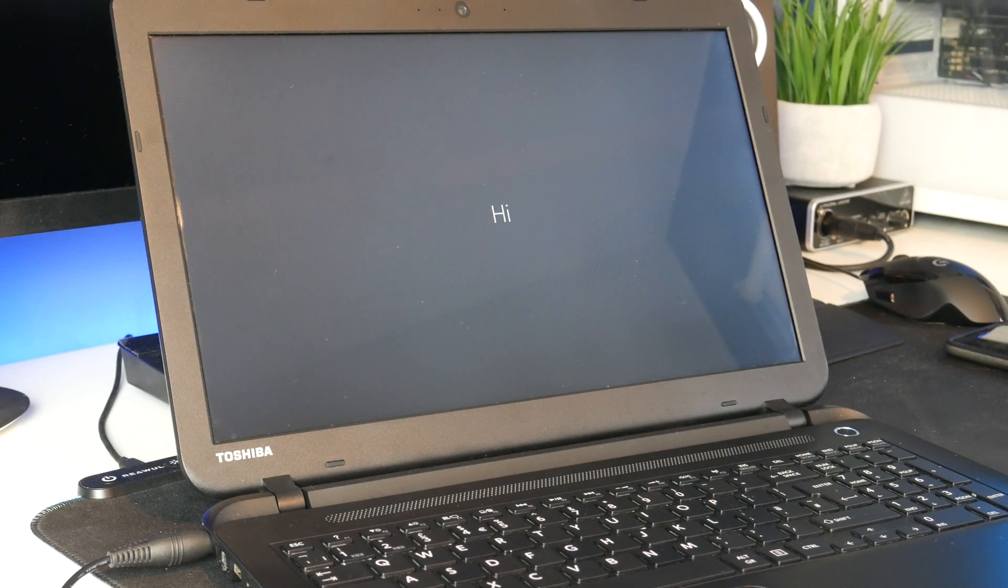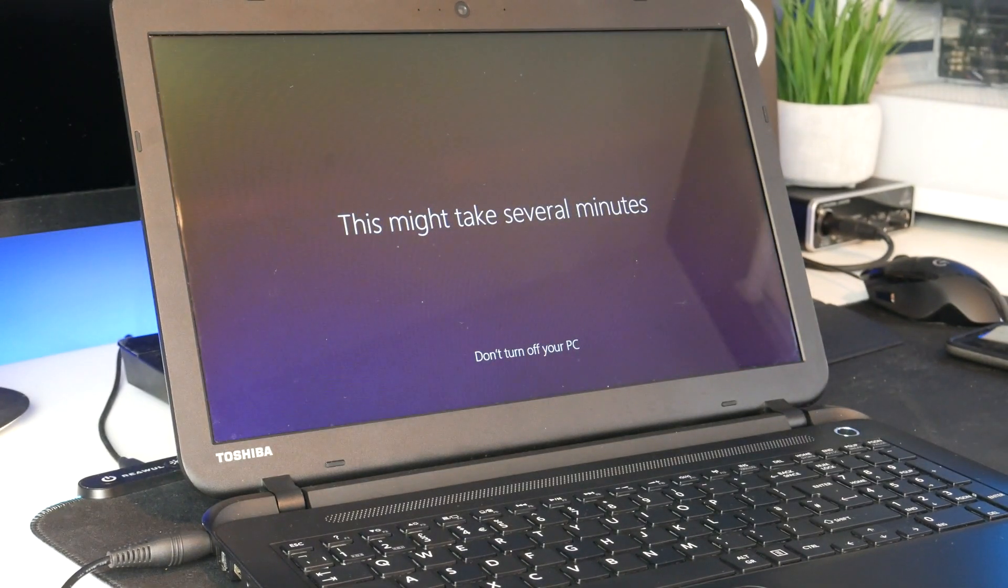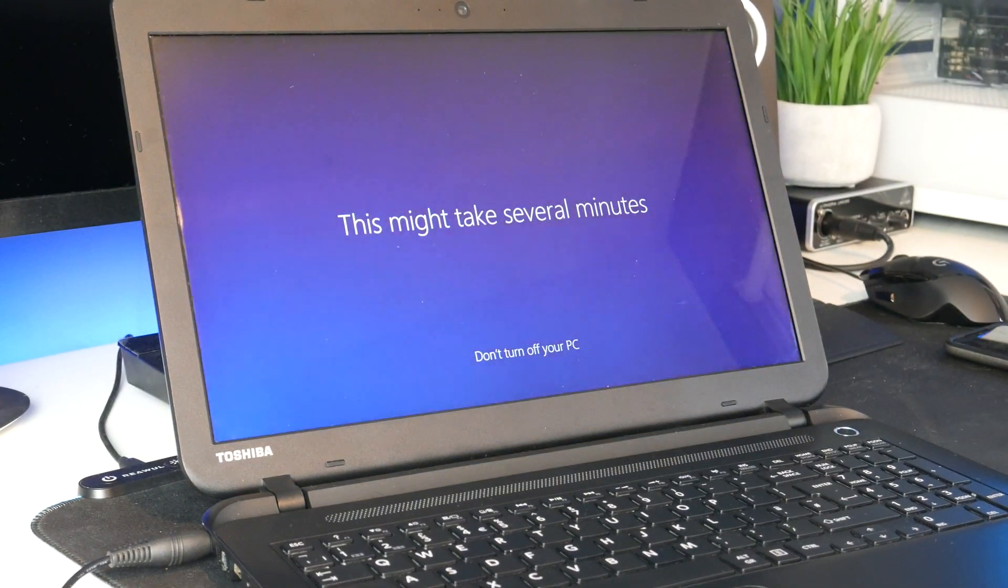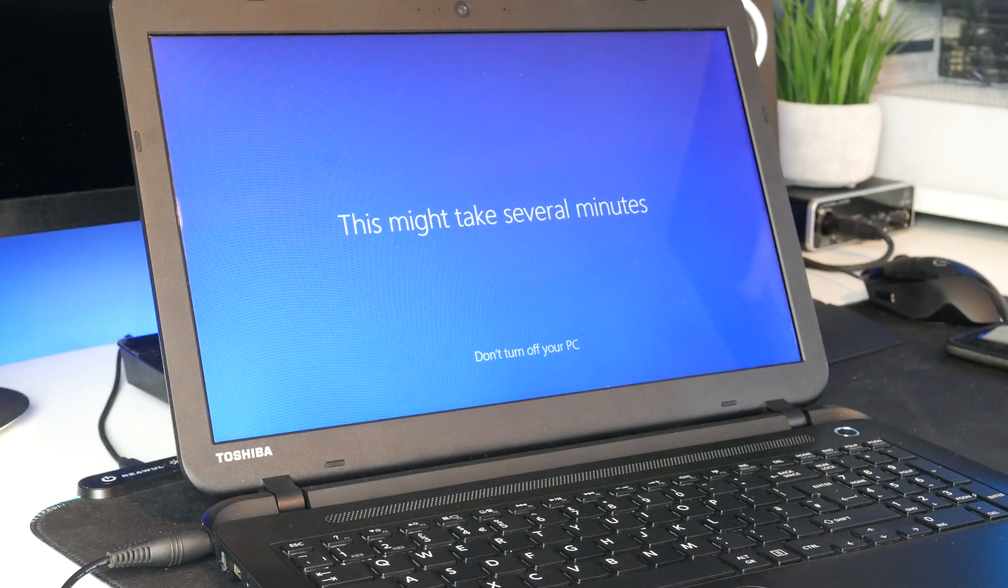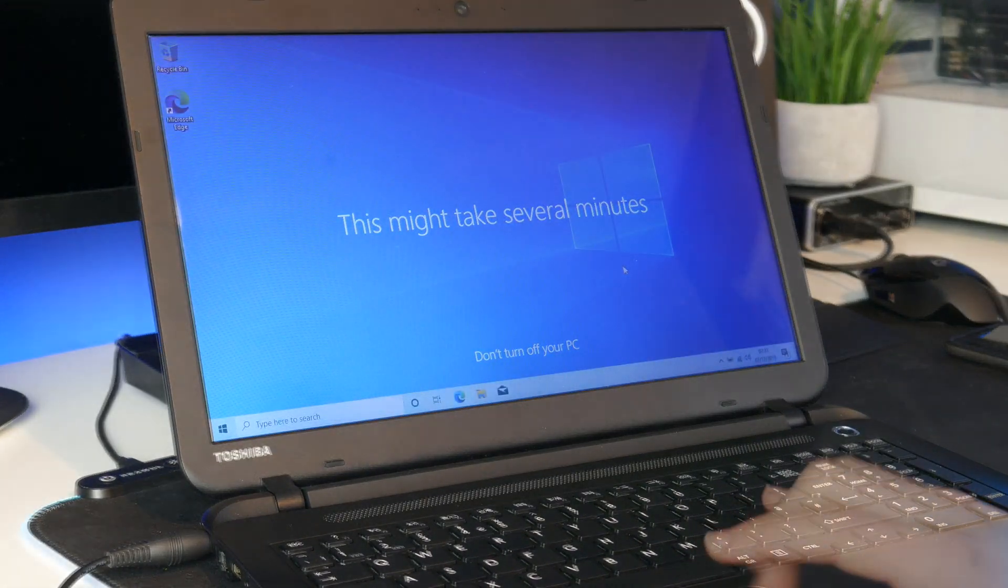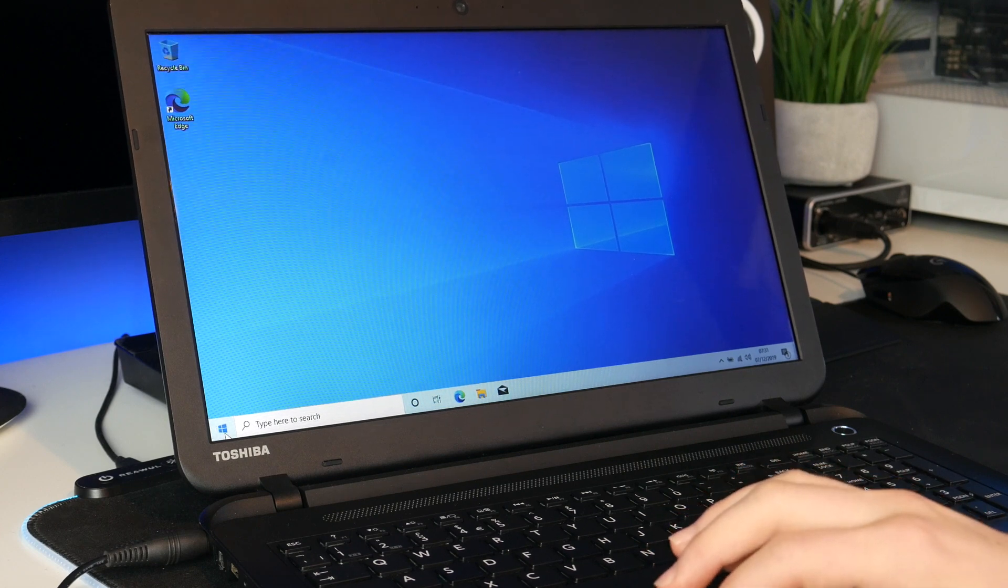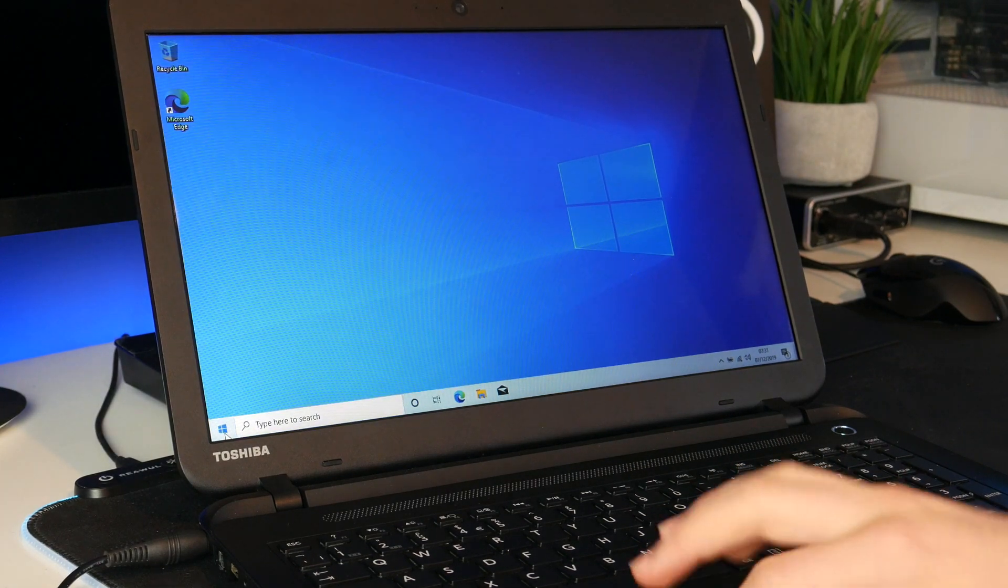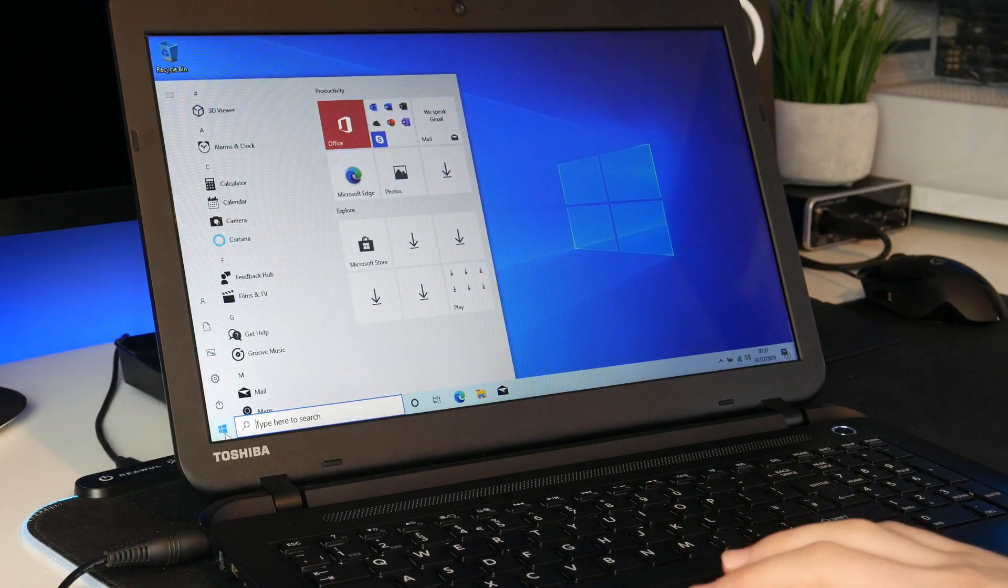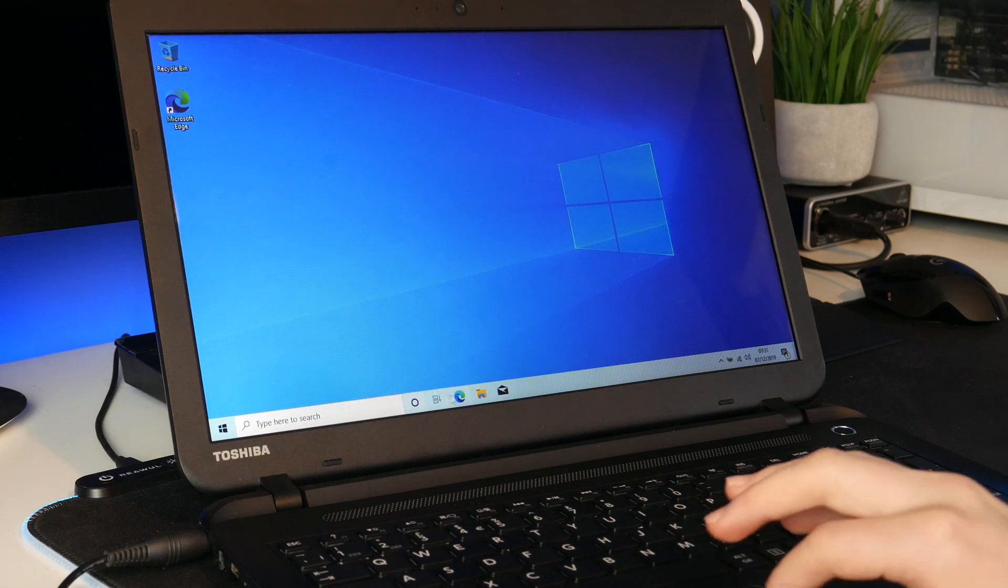So hopefully we can get in now. Yep. Hi. This might take several minutes. Okay I'll come back once we are at the desktop.